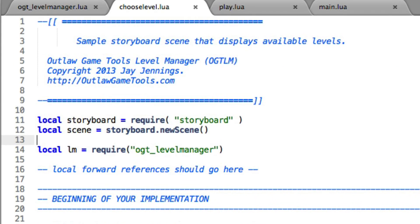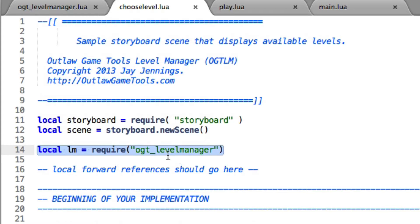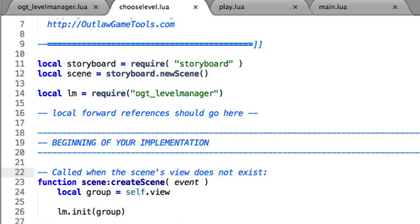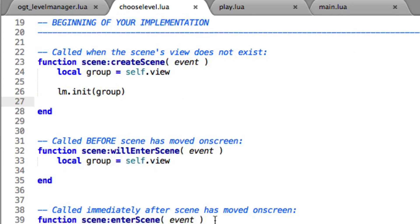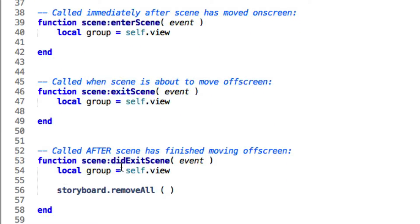I only made three changes to this file to make it work for choosing a level. Right here: local lm equals require OGT underscore level manager. So I'm including the level manager library itself and setting it to a local variable called lm. Down in createScene, I just do lm.init and pass in the name of the display group we want all our graphics put into — which is called group if you're using storyboard. The only other thing I added was in scene didExitScene: storyboard.removeAll.